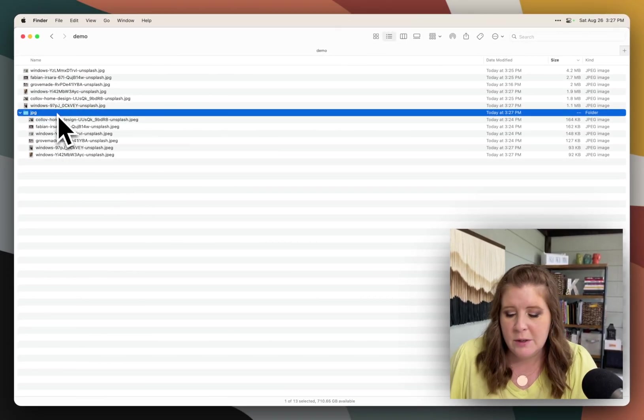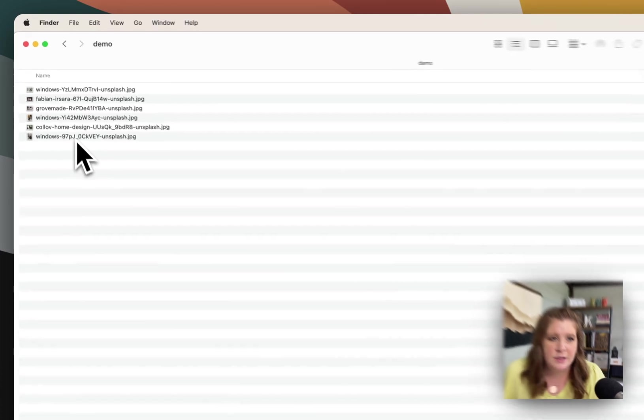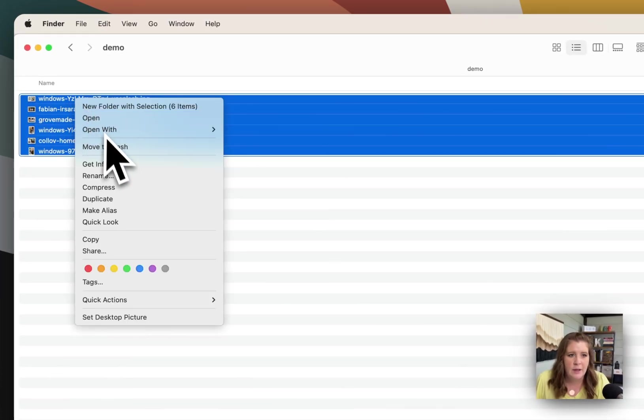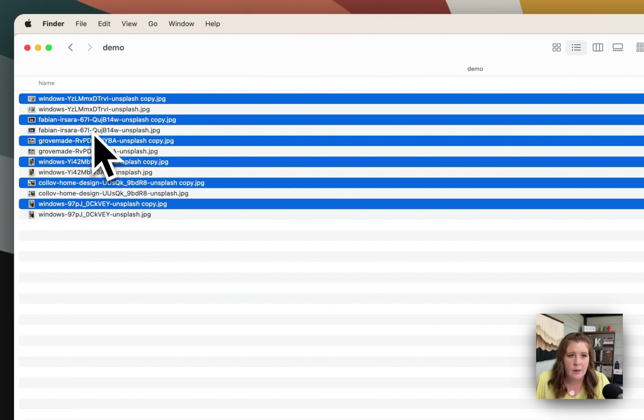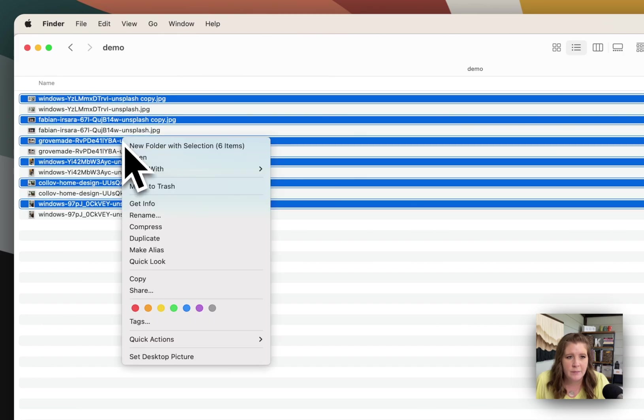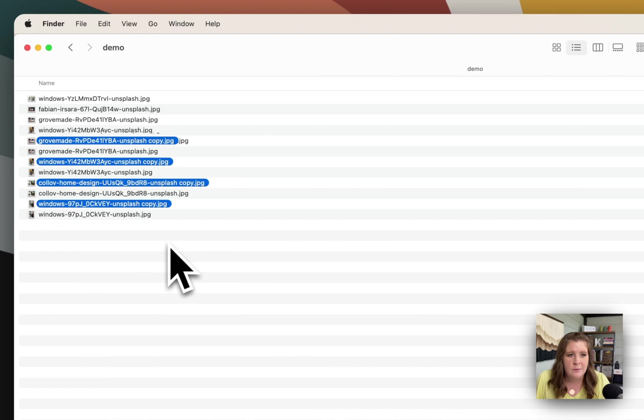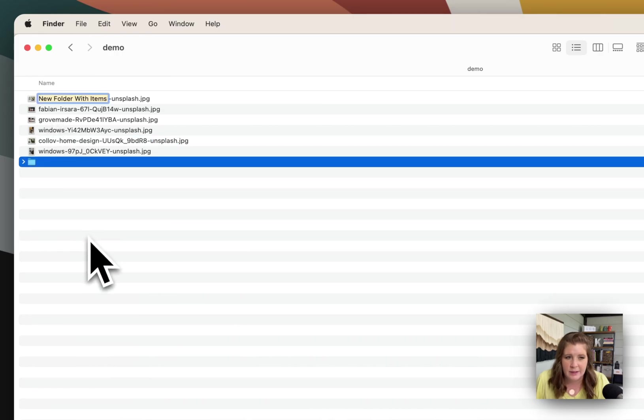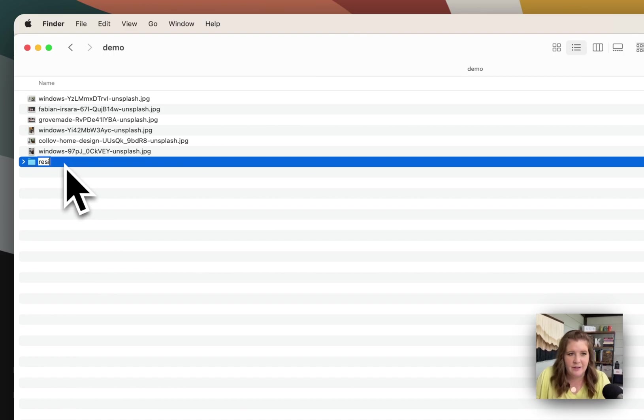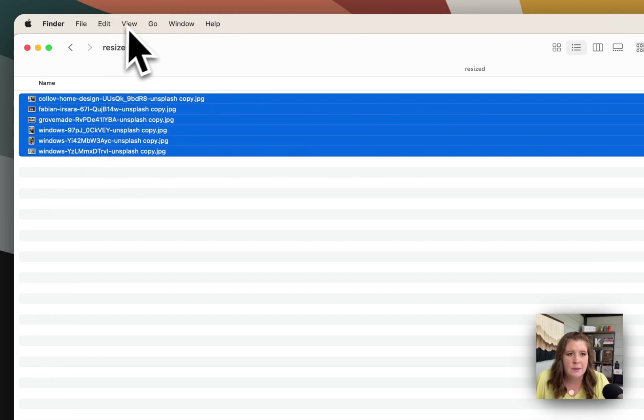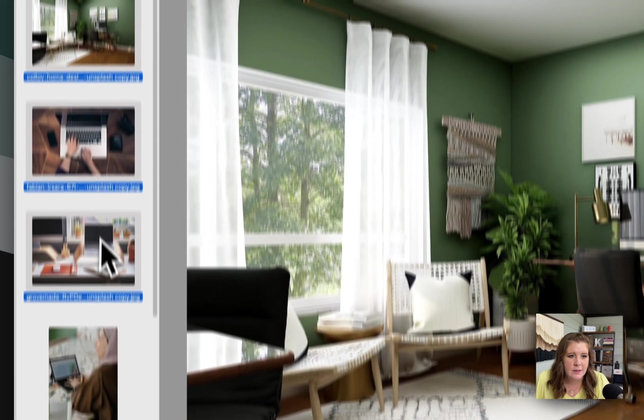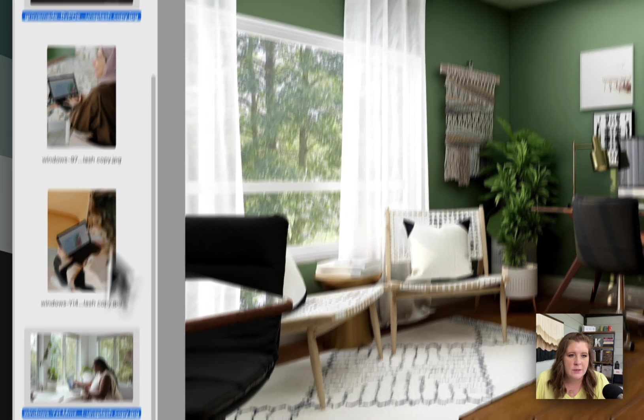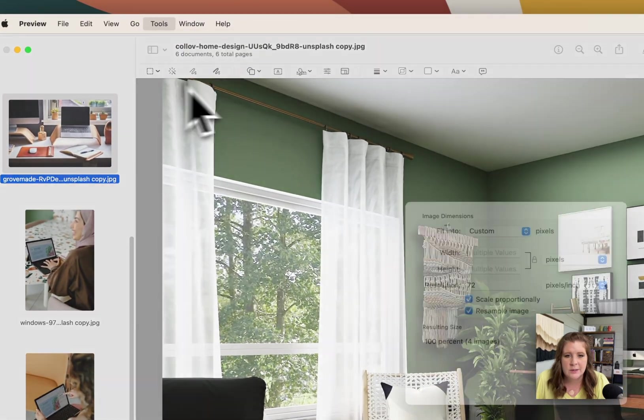A quicker way to do that, you could also select all and duplicate, then right click, and then do new folder with selected items. Name it something different. And then open these, double click.